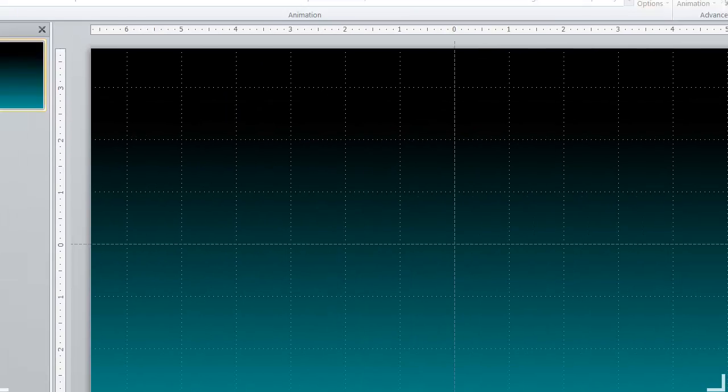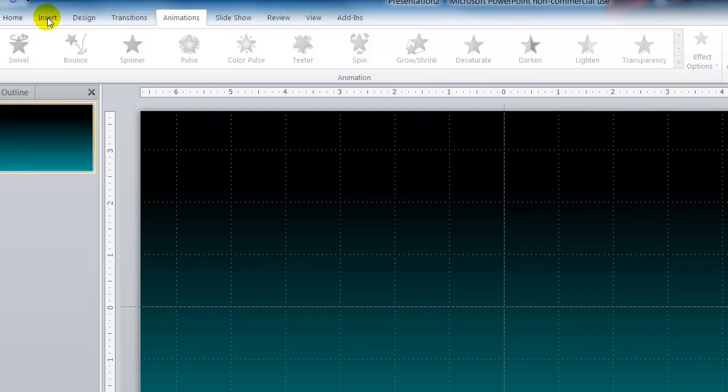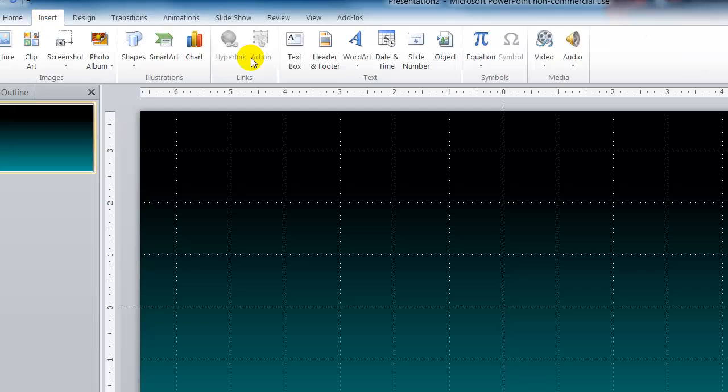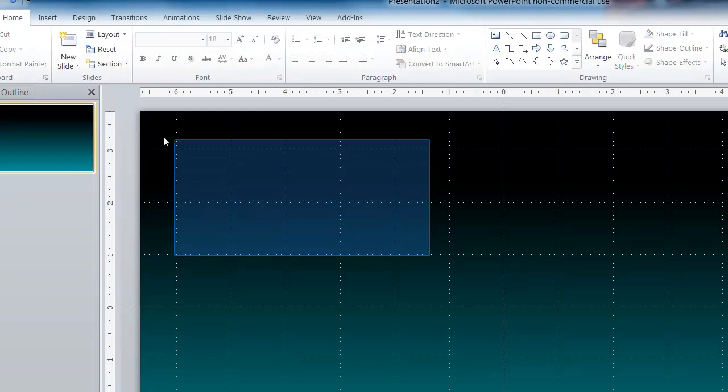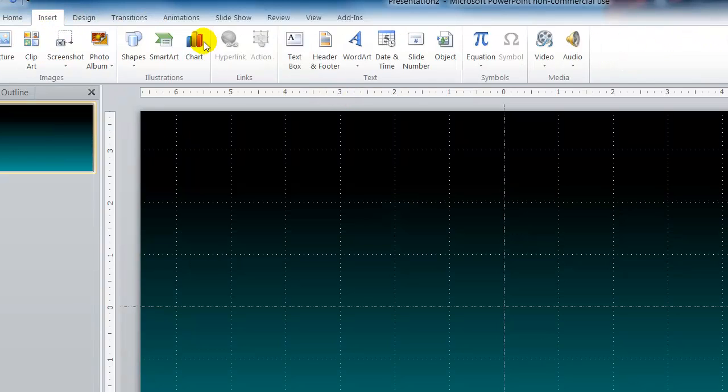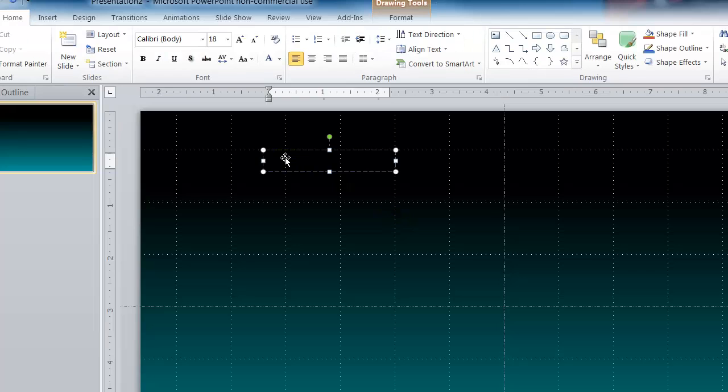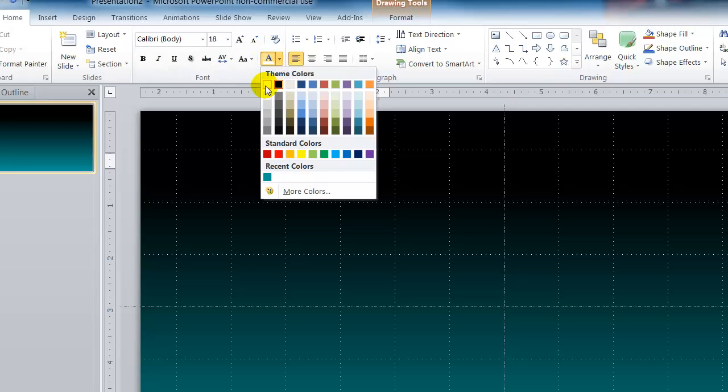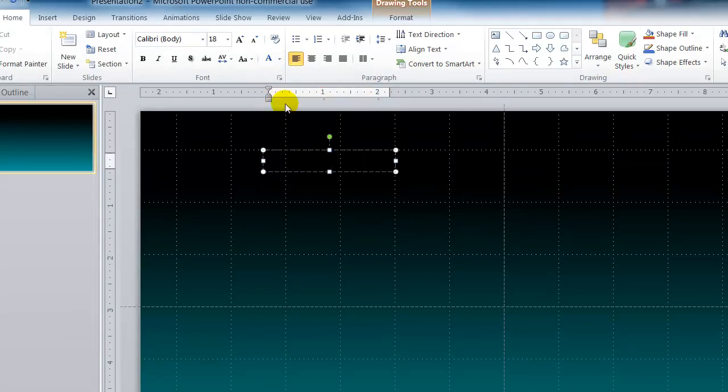The next thing we want to do is add some text. So we are going to go up here to insert and say a text box and paint one on the screen here.